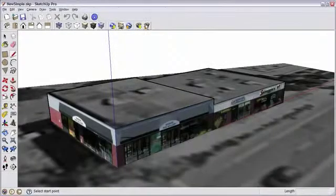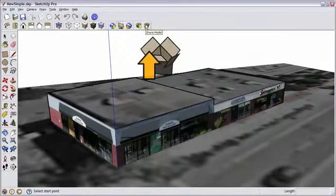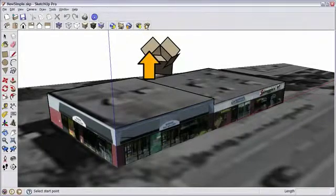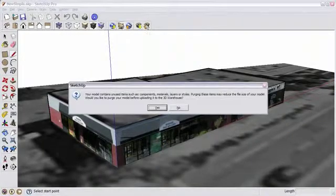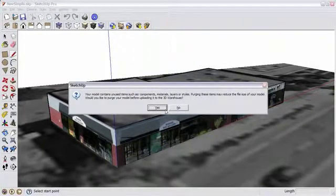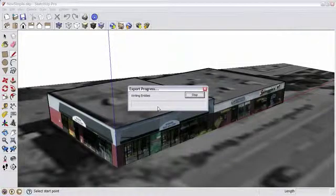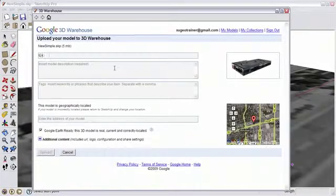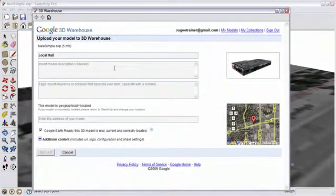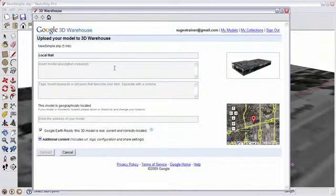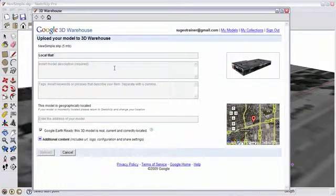So let's share this model. Click on the Share Model button. SketchUp is going to get rid of any unnecessary parts of the file. Here's our window to upload. You'll need to be logged in to 3D Warehouse.